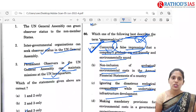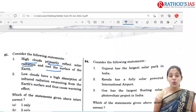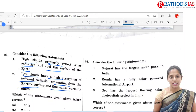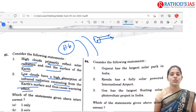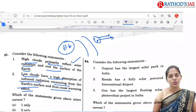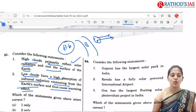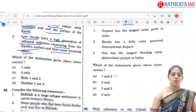The 81st question: consider the following statements. High clouds primarily reflect solar radiation and cool the surface of Earth. Low clouds have high absorption of infrared radiation emanating from the Earth's surface and thus cause a warming effect. If you have studied heat budget, clouds reflect solar radiation — high clouds like cirrus clouds reflect solar radiation and cool the surface. But lower clouds absorb high amounts of infrared radiation, causing a warming effect — which is why on cloudy days you feel sweaty. So the correct option is C, both 1 and 2.